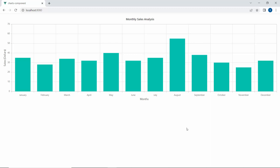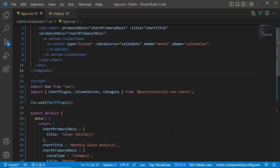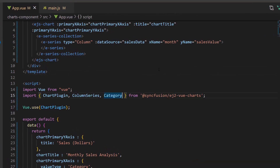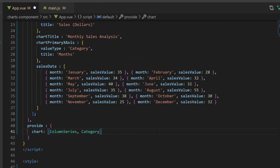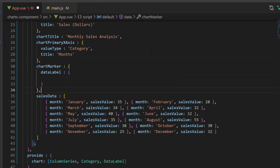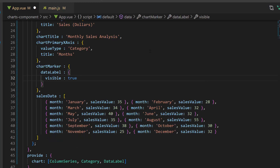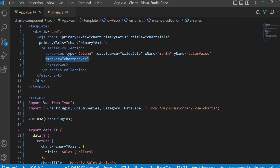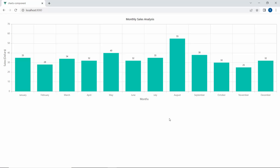Here you can see the Vue column chart displaying the main title Monthly Sales Analysis. You can also see that the X-axis shows the title as Month and the Y-axis as Sales in Dollars. Now let me show you how to add data labels to charts to display information about the data points. First, I import the DataLabel module from the Syncfusion EJ2 Vue Charts package and inject it in the provide option. Second, I define the variable chartMarker and set the visible property to true. Then I assign this variable to the marker property of the series. You can now see the column chart displaying data labels on each of its data points.